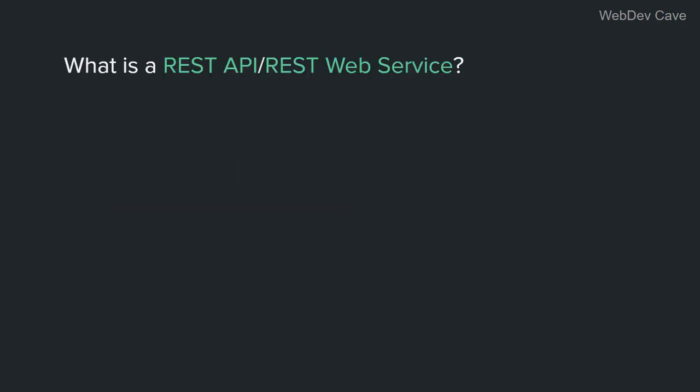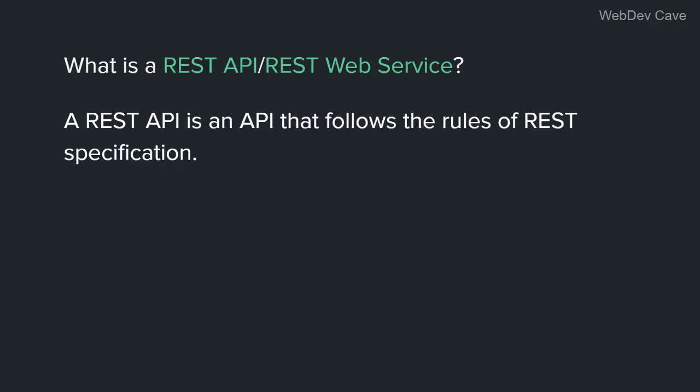What is a REST API? Or we could say, what is a REST web service? So a REST API is an API that follows the rules of the REST specification.